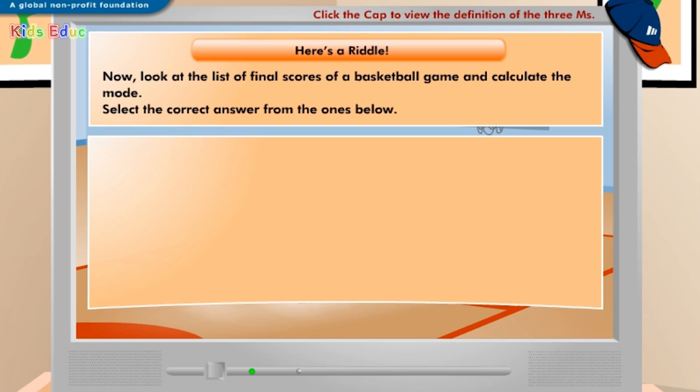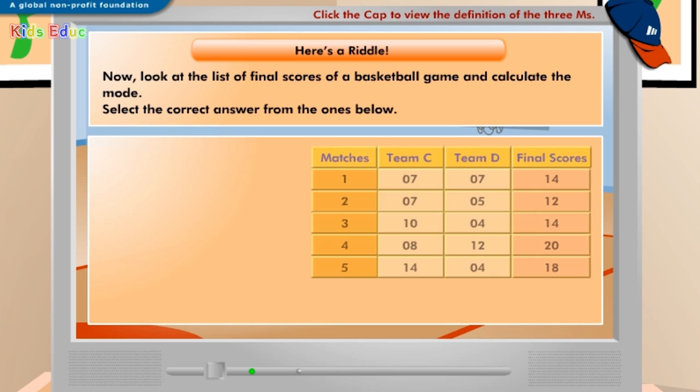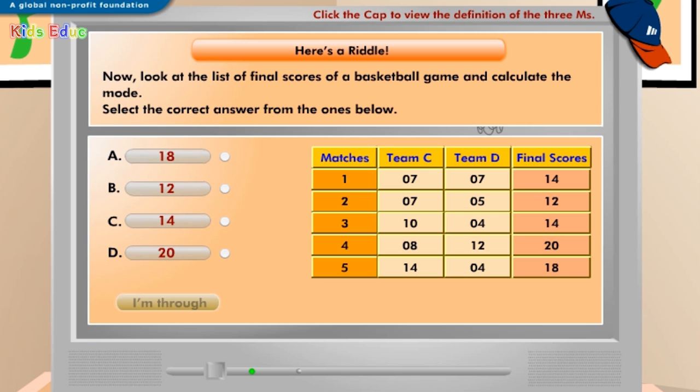Now, look at the list of final scores of a basketball game and calculate the mode. Select the correct answer from the ones below. A: 18, B: 12, C: 14, D: 20.